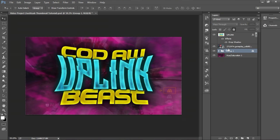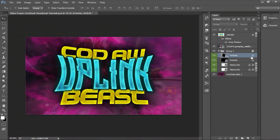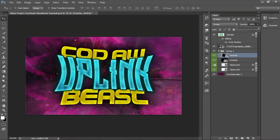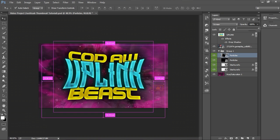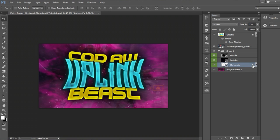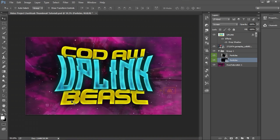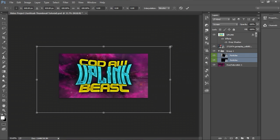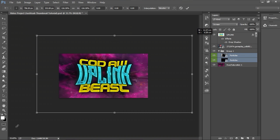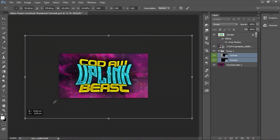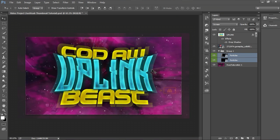Now we can turn on the particles layer, which I said was useless in the beginning — but let's see what we did here. We've got our particles. That looks dope! Why did I say it was useless? I take that back. The starburst I don't like, but the particles do look dope. So if you guys downloaded it, use the particles because it looks amazing.